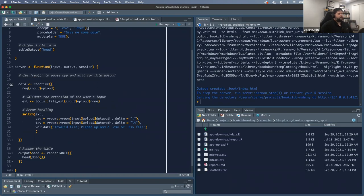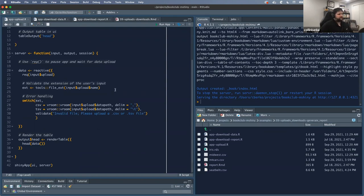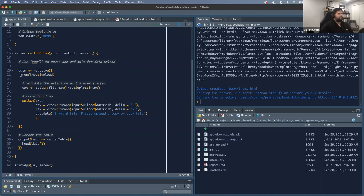The book also talks about — and we're going to flip over to the server side with this example — that when you do have an upload, you should include a req() function, because you want to pause the app before any input is provided. We provide req(input$upload) to pause execution until the user gives us the file we want to process.